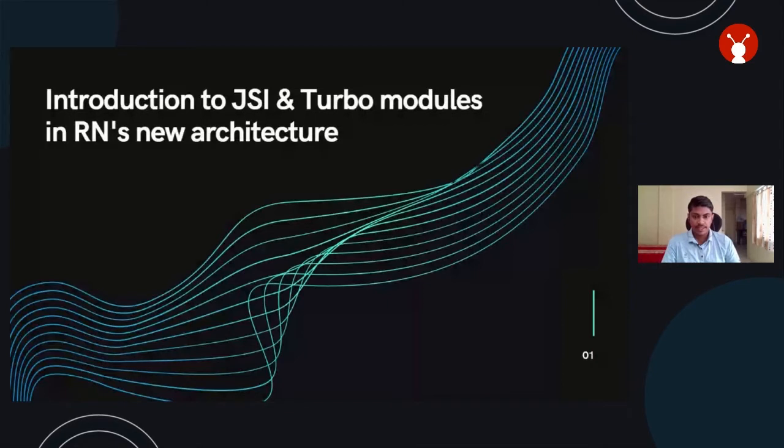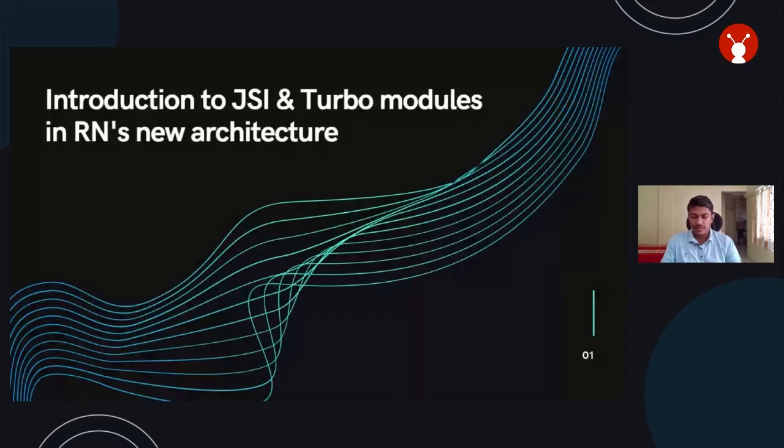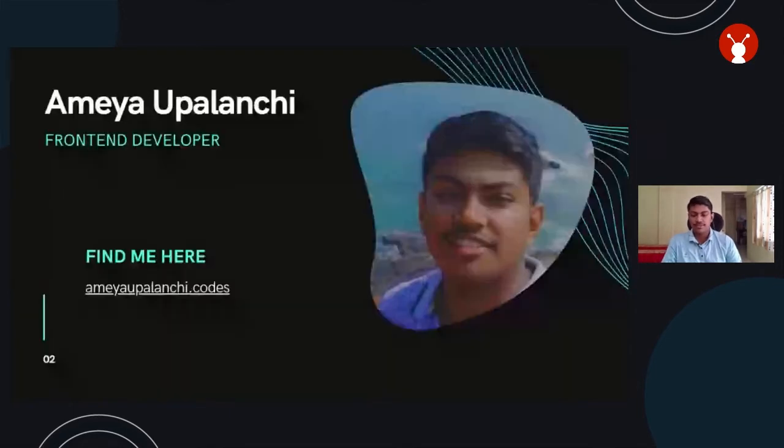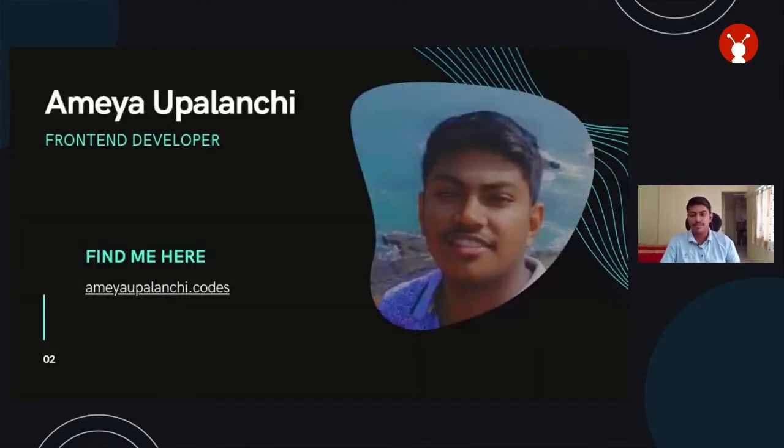Based on my understanding, I am going to help you understand more about JSI interface, Fabric, and Turbo modules based on my knowledge. A little bit about me, you can find all my socials on my website.